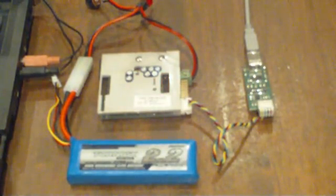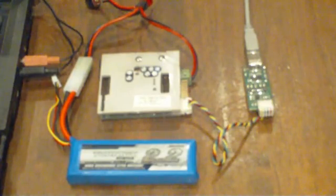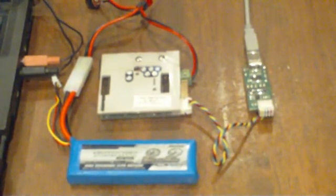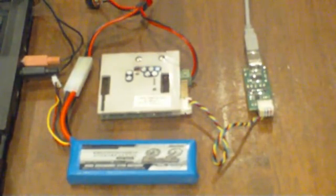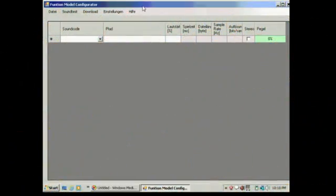We're now ready to go over to the computer and start our Function Model Configurator software. We've loaded up Function Model Configurator.